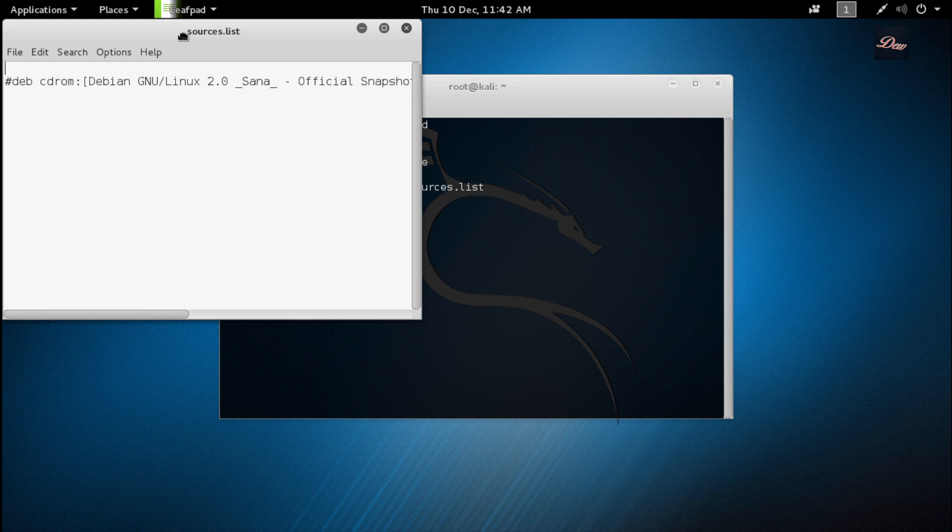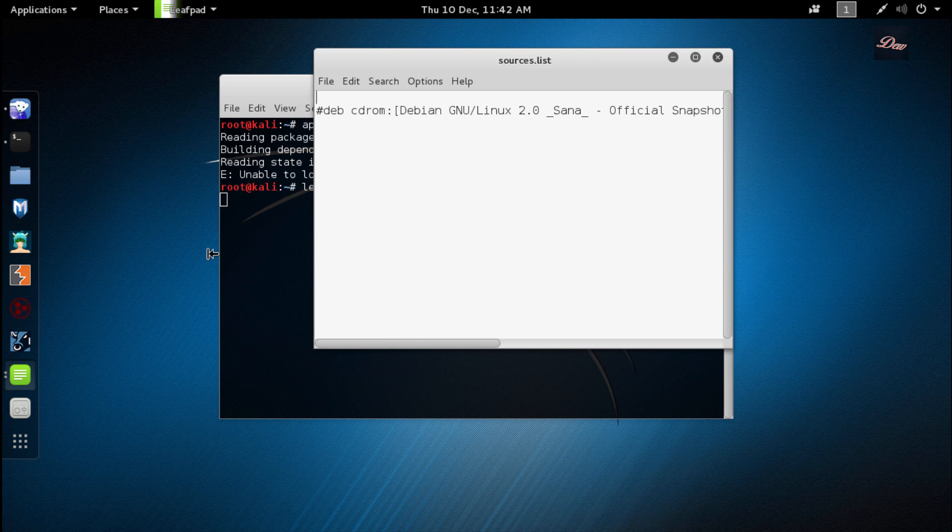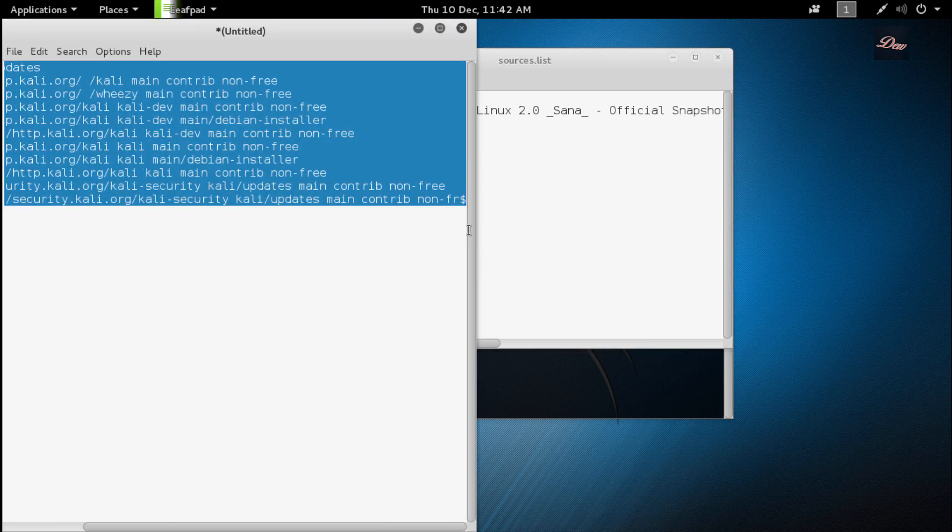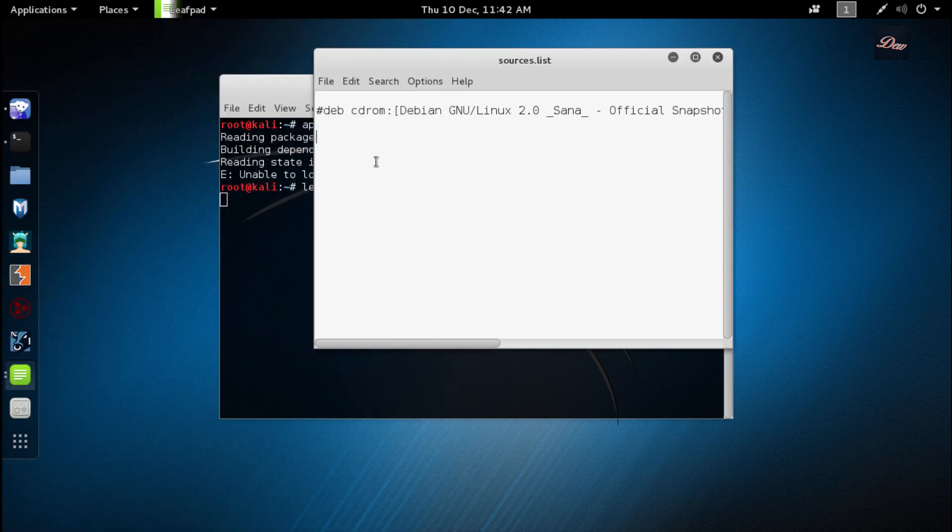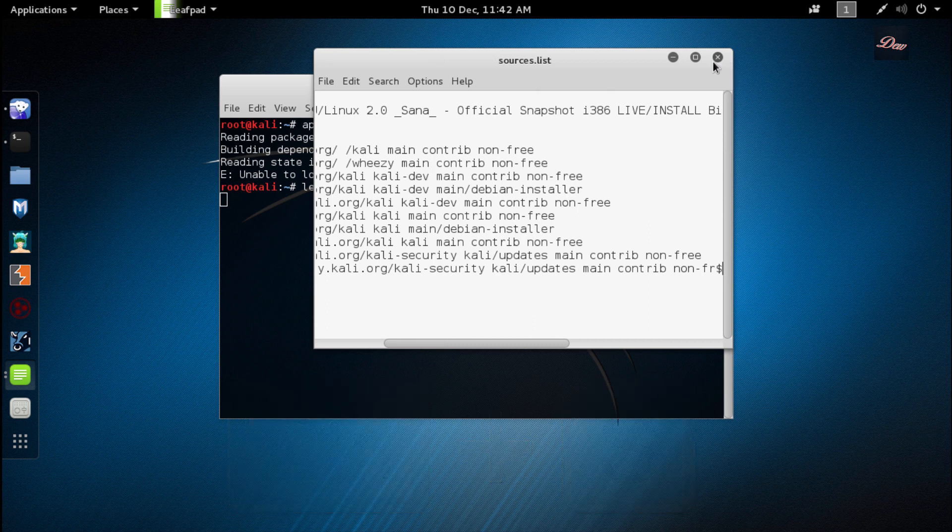Once this window pops up, if you look in the description of this video there are sources that you want to copy and paste into the one in Kali Linux. So copy and then paste it in the source list, click Ctrl+S to save, and exit out of it.